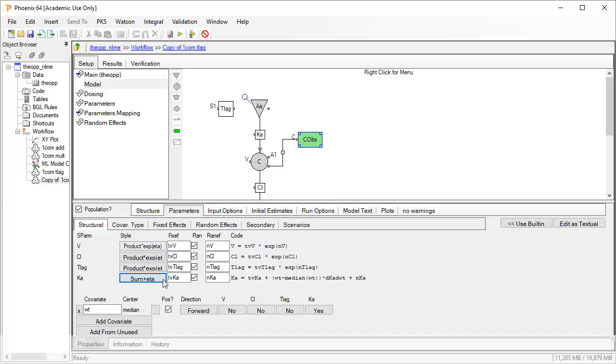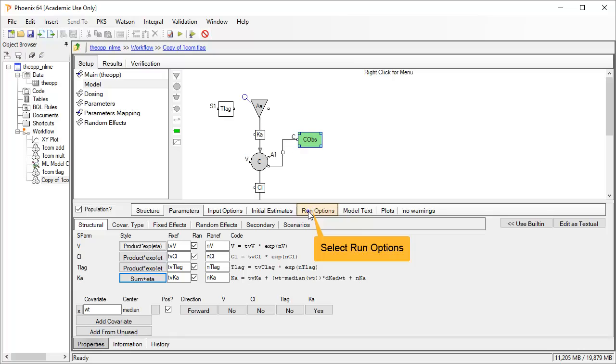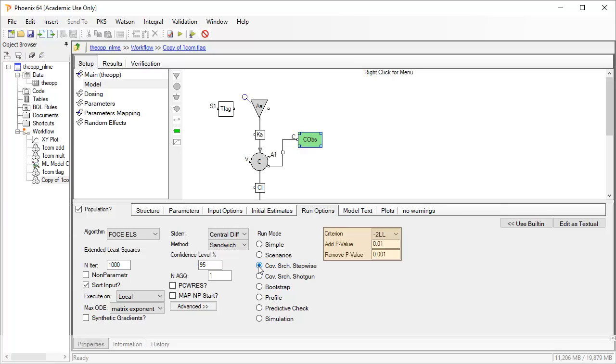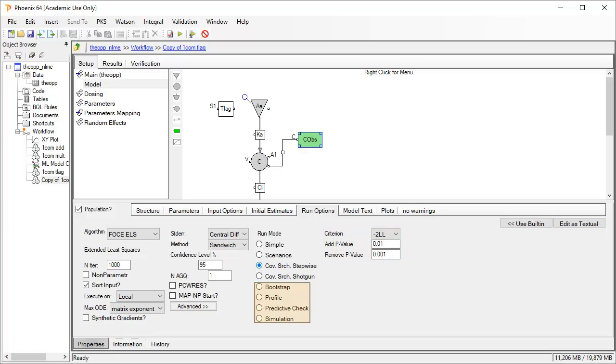This facilitates selecting the most probable combination of covariates with several run options. Stepwise covariate search run is easily set up. Through this run mode, you can define the criteria for both forward and backward testing of covariates. See also there are other run modes covering bootstrapping and visual predictive check. Again, check the examples in the help.